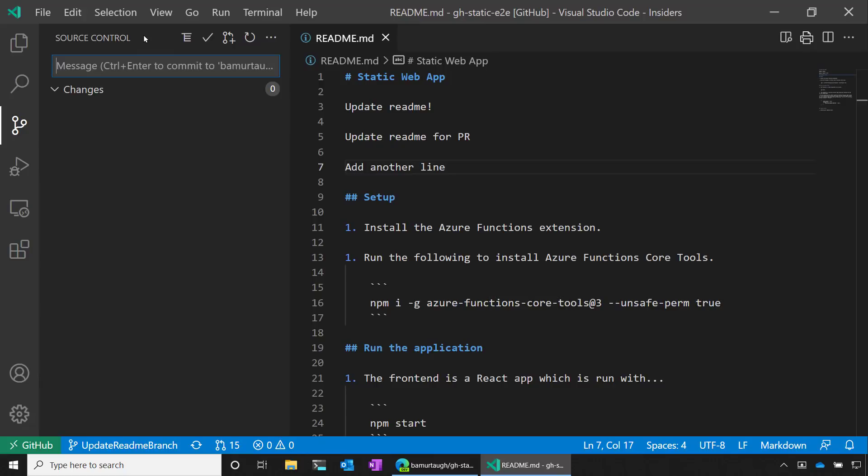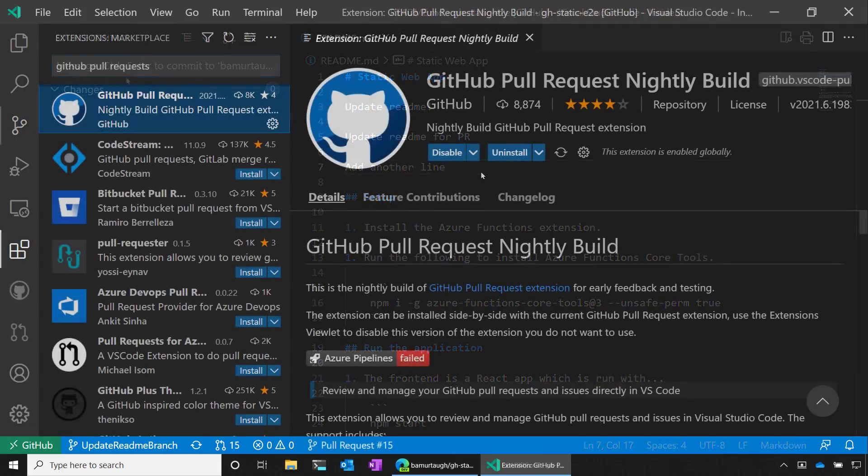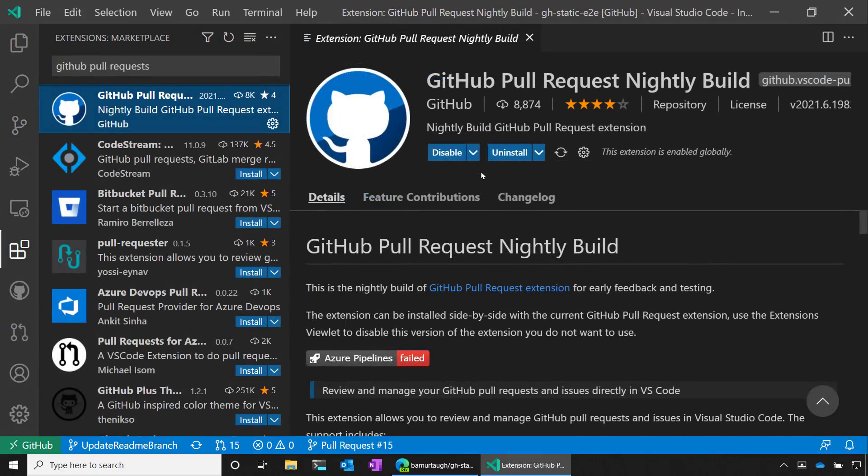And what's great is that the remote repositories extension works really well with the GitHub pull request and issues extension in Visual Studio Code. The GitHub pull request extension is a great way to have even further power over our pull request. So for instance, we can view all the pull requests on our repo and we can add some different functionality to them.